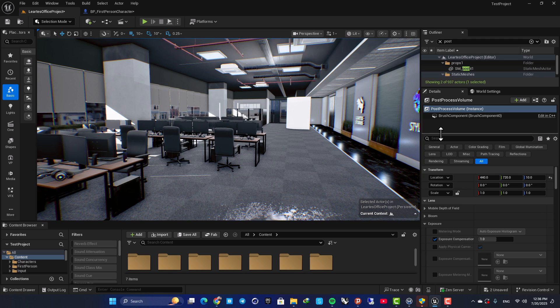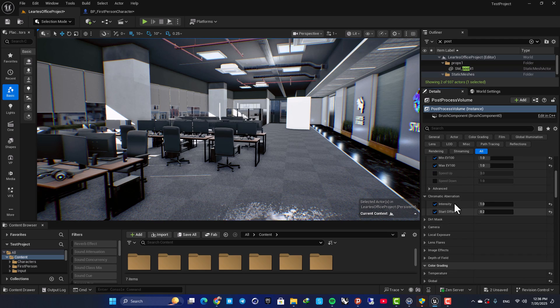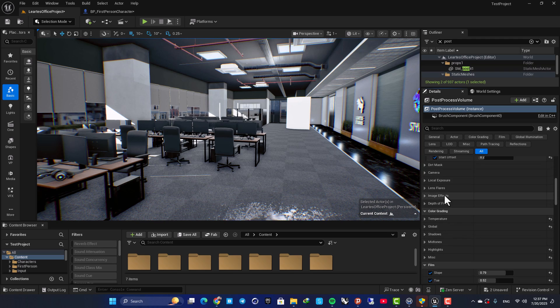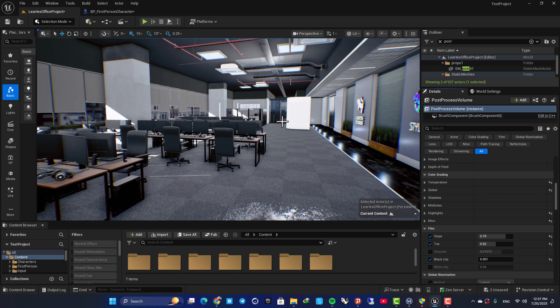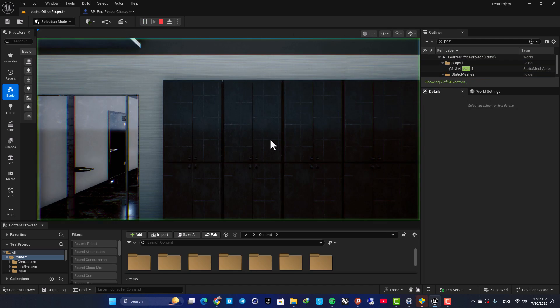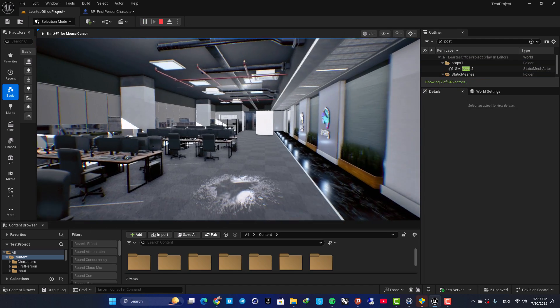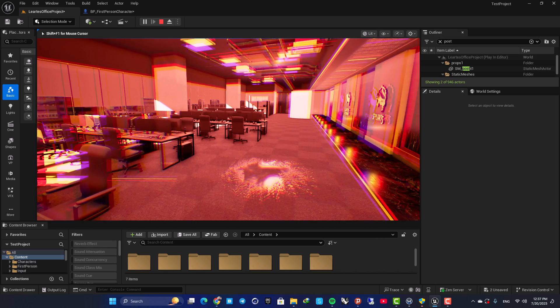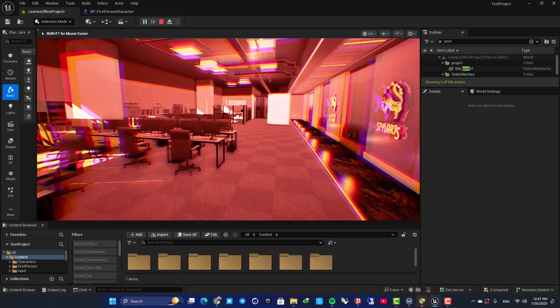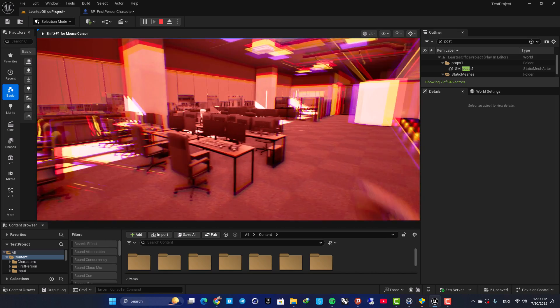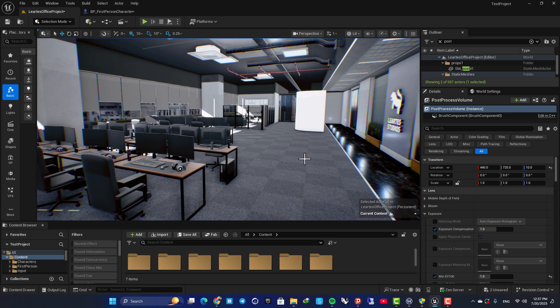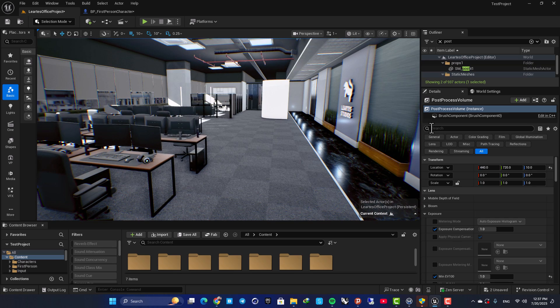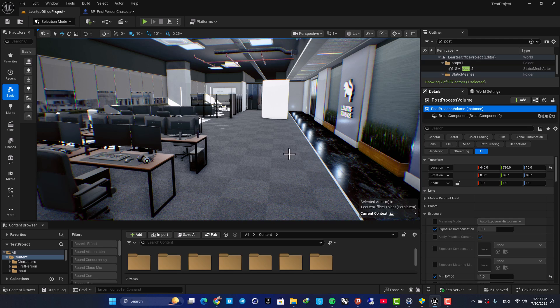So here as you can see I have this post-process volume with its settings and let's say that we want to change it in-game. Here as you can see, after a couple of seconds, the setting of the post-process is changed. In order to do it, you need to access this post-process volume actor in your level from your blueprints and there are a couple of ways.